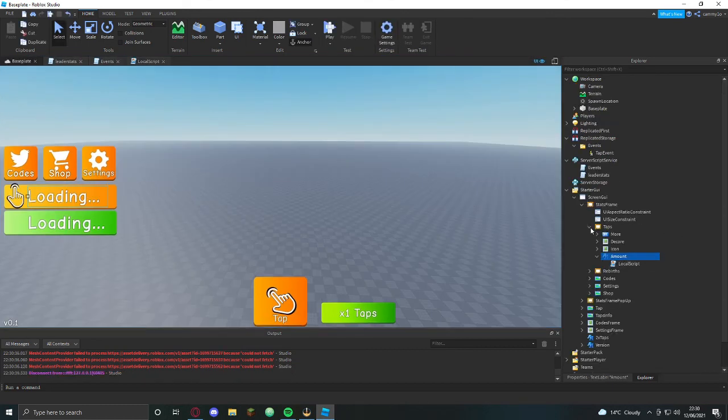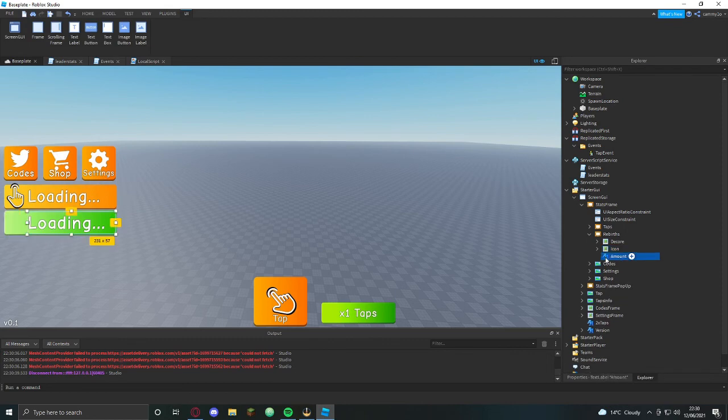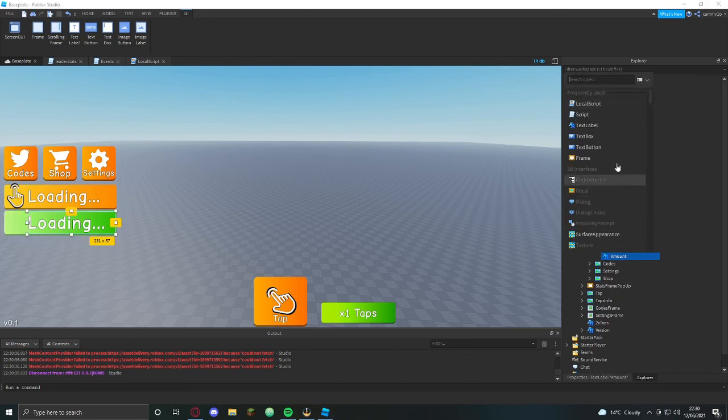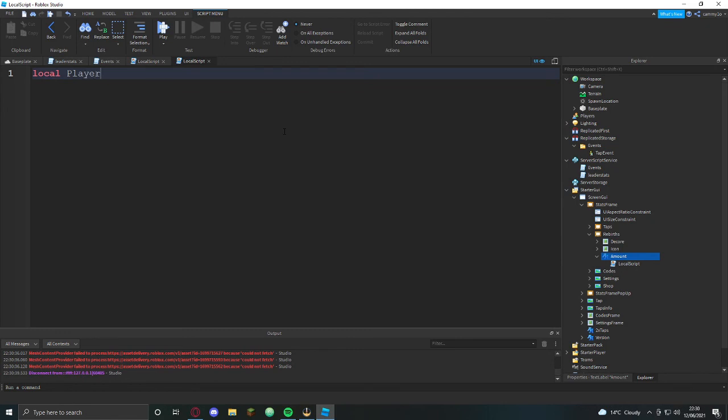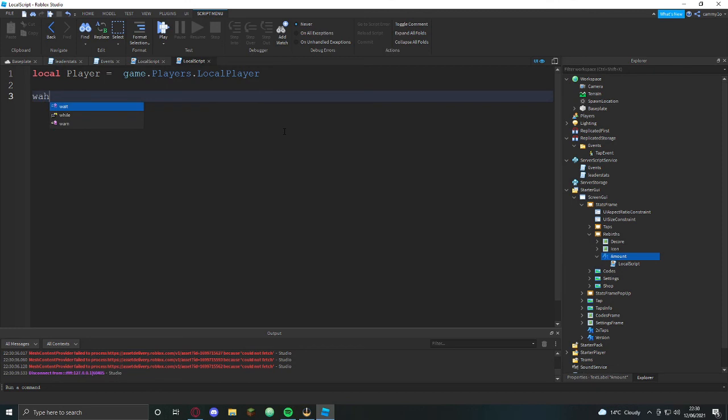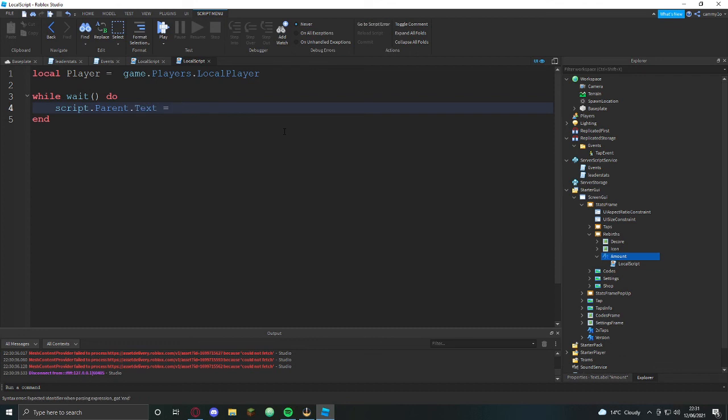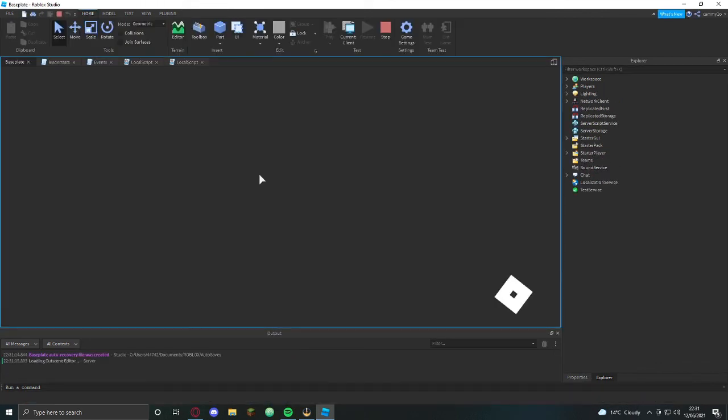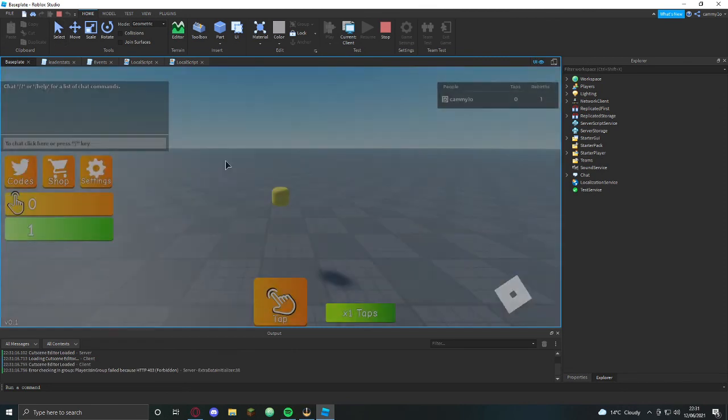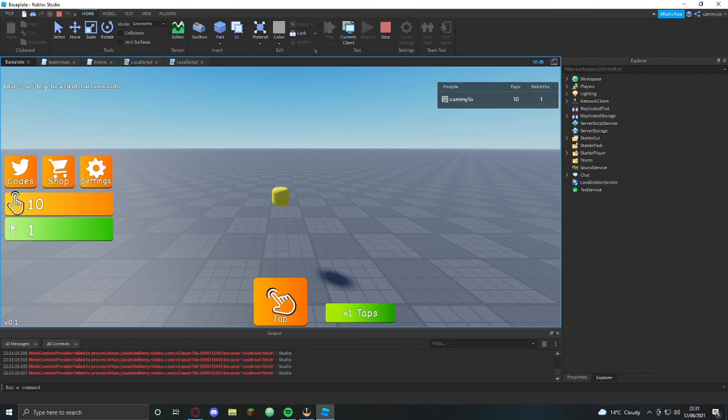Now we do the exact same for rebirth. Local player, while wait do script.parent.text equals player.leaderstats.rebirth.value. Alright, that should be that. There we go, so we've got the rebirth, that icon. I still have to find an icon.